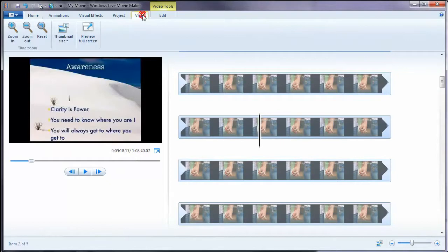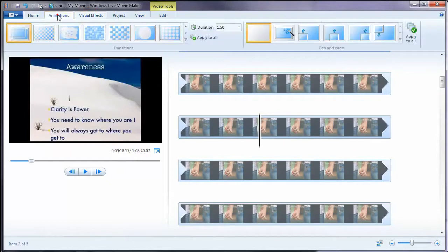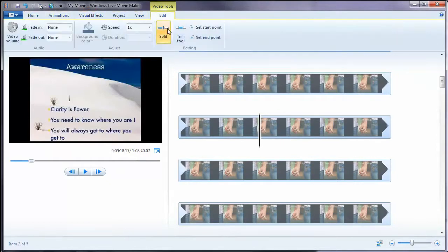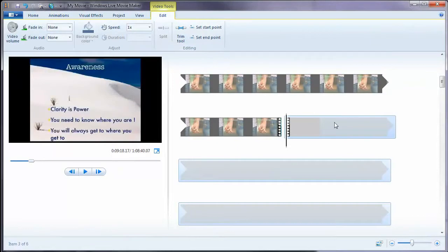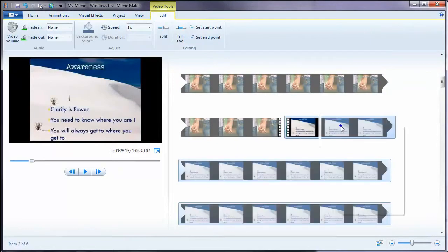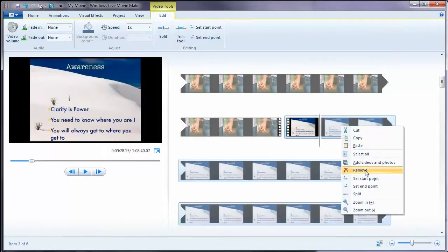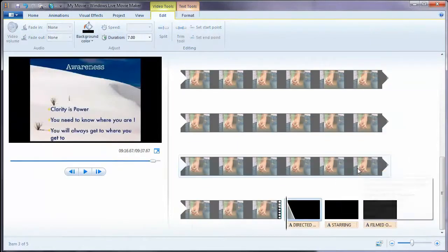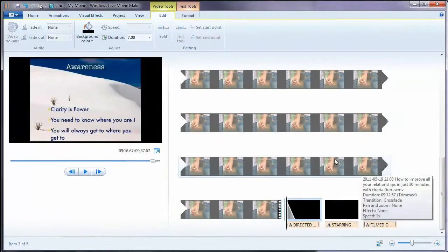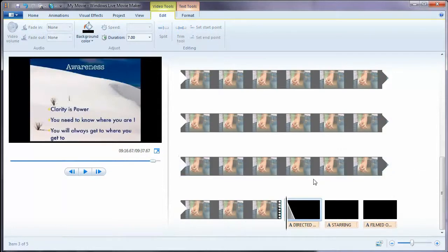This is where I want to introduce the split. So I will click on edit, split. Now I'm going to remove this part of the video. So I'll click on remove. Now it's not deleted. It's just removed from this editing area. So don't worry. Your original video is intact.